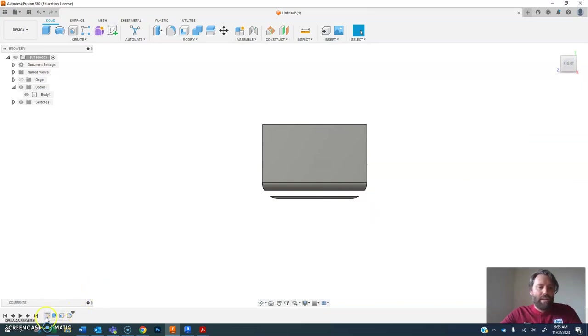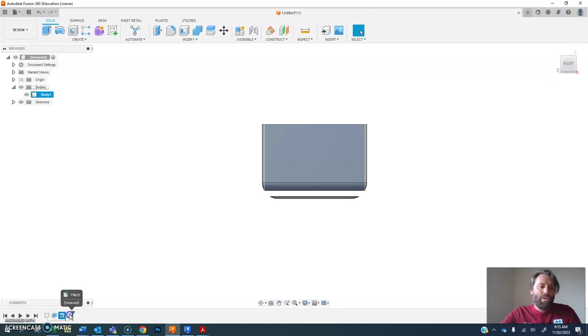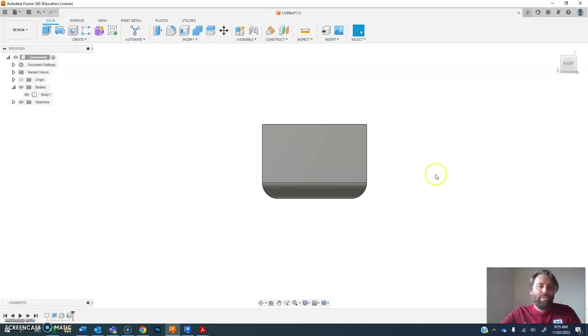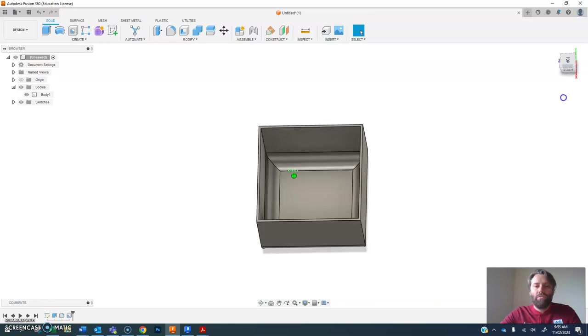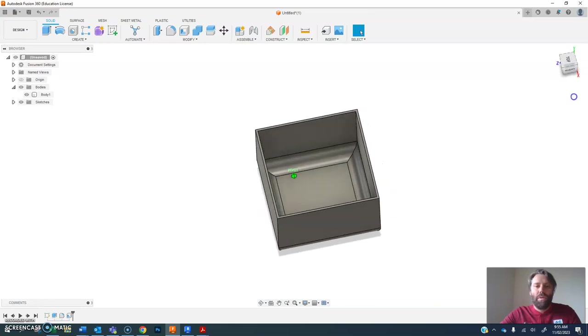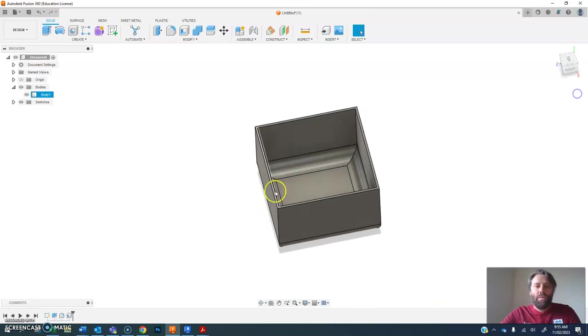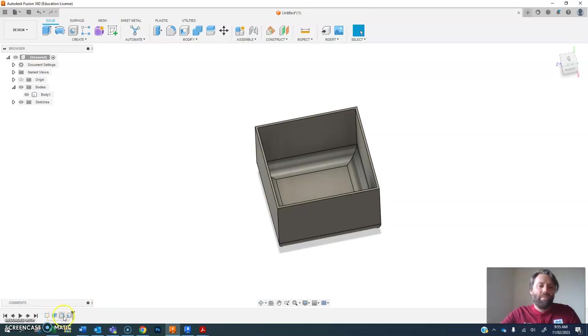And you can actually drag these features around as you need. So if I had done this shell after I did this fillet, everything would be fine. So I can drag it to an extent so it runs after the fillet.